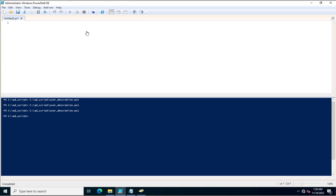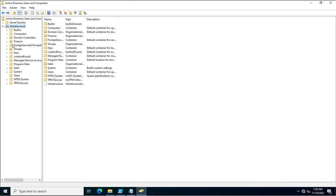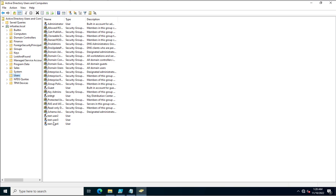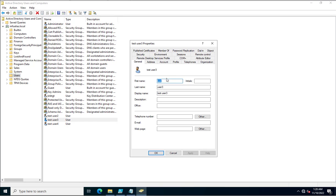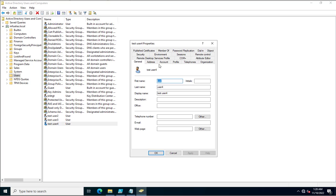First, I will show you the user accounts we've created. These are test user 3 and test user 4. If you go through the attributes for test.user3, currently the description is blank and the email address is blank. Similarly for test user 4, description and email address are also blank.